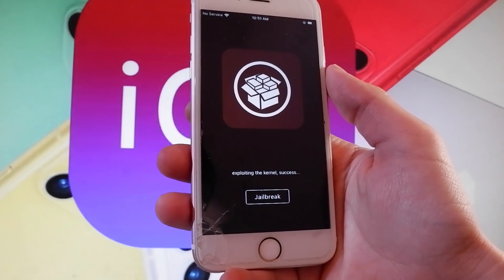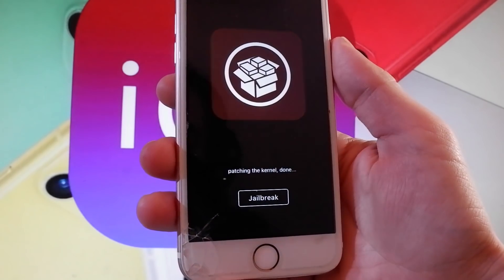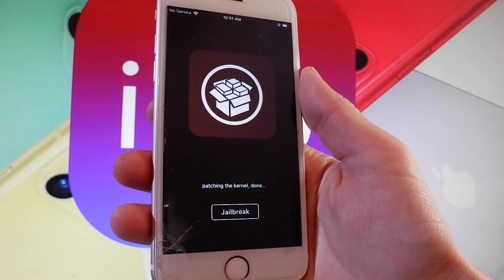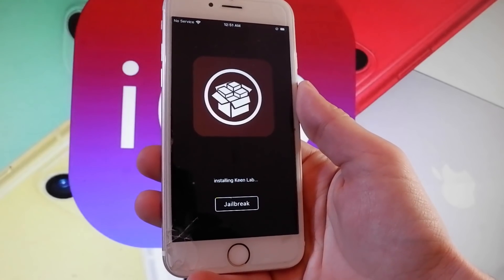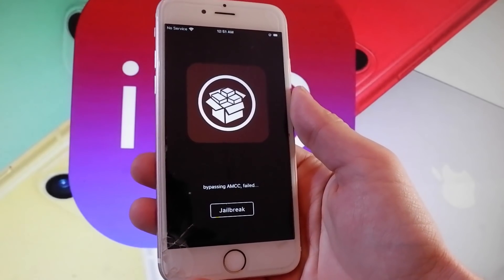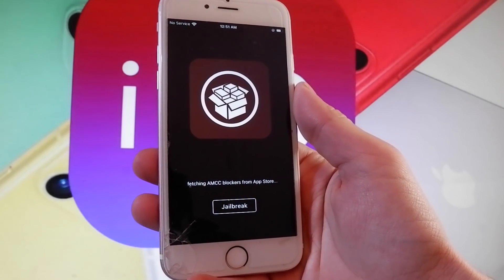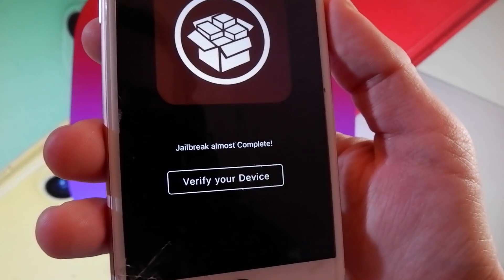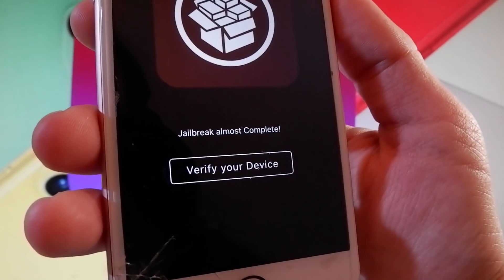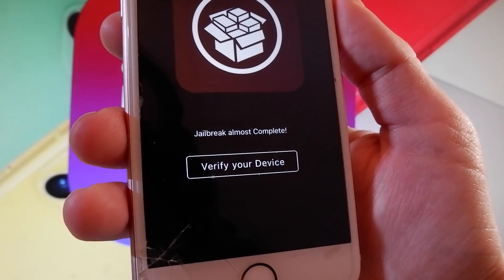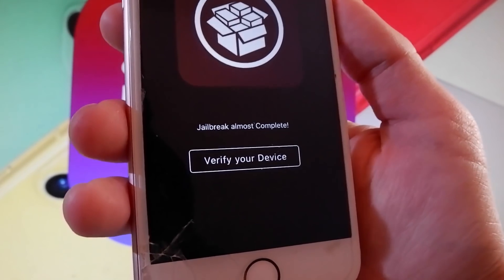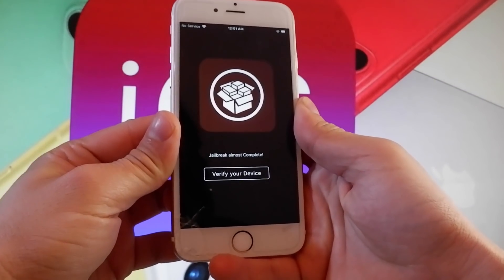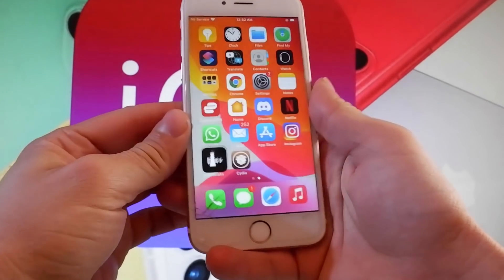Sometimes it may ask you to complete a very short device verification. I have already completed the verification before shooting this video tutorial, but this app has a bug and it will always ask you even if you complete the verification. Since I have already done it, I won't need to do it again. If you want to get it on your own device, you need to complete the very short device verification — tap on 'Verify your device' to complete it.